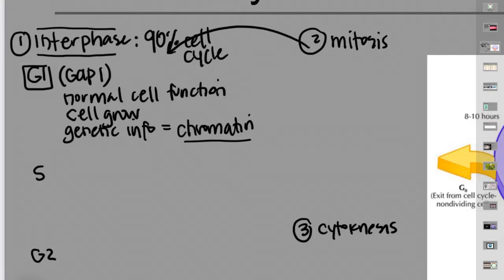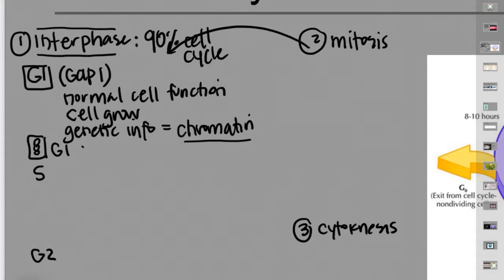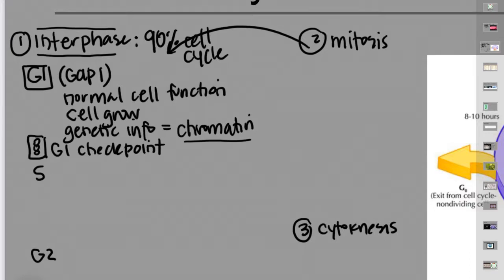After G1, between G1 and S, there is a biological stoplight called the G1 checkpoint. This is a cell signaling point where there is some control of the cell cycle — can the cell continue to divide, is there something that needs to happen first, or will it not divide at all? We'll come back to this toward the end.